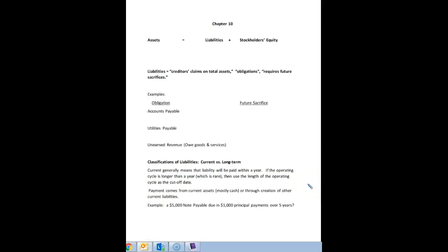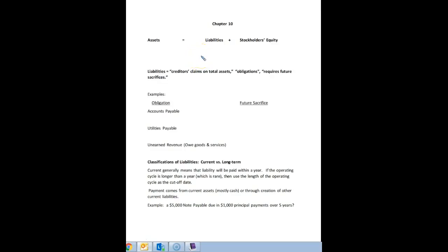In this recording, we're going to look at Chapter 10, which focuses on liabilities. The nice thing about this chapter is that we've already covered a lot of the topics in Chapter 10, so I'm not going to actually lecture over everything. You're going to find a lot of it is just a review. So let's get started.